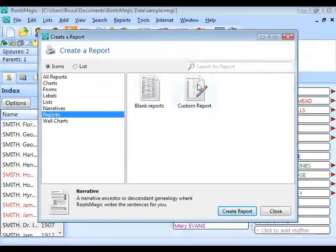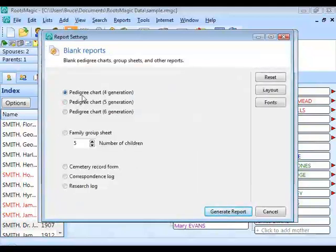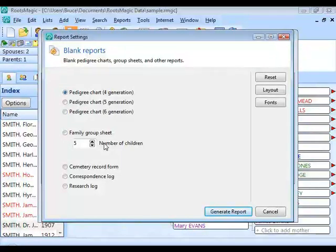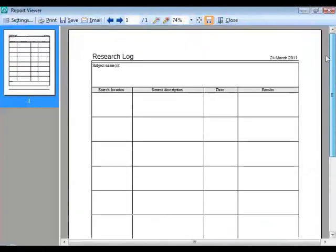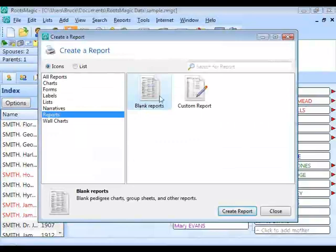Under the Reports category, custom reports were covered in a dedicated prior webinar. Blank reports let you print blank pedigree charts and family group sheets (with a selectable number of children slots) — great for sending to relatives to fill out. Generic forms like a research log, correspondence log, and cemetery record form are also available here as printable worksheets.